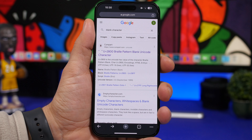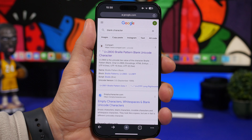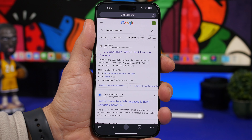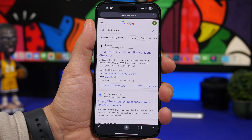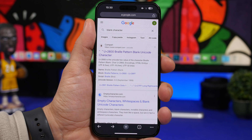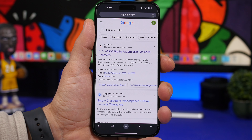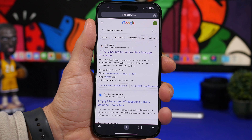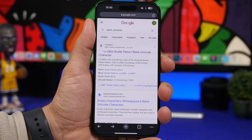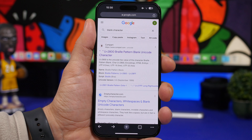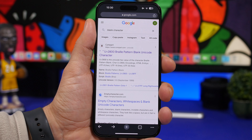iPhones have always had some really cool hidden features and hacks that will make your life even better. You can take advantage of those and do way more with your iPhone. I will show you guys 10 game-changing iPhone hacks that you must use on your device.